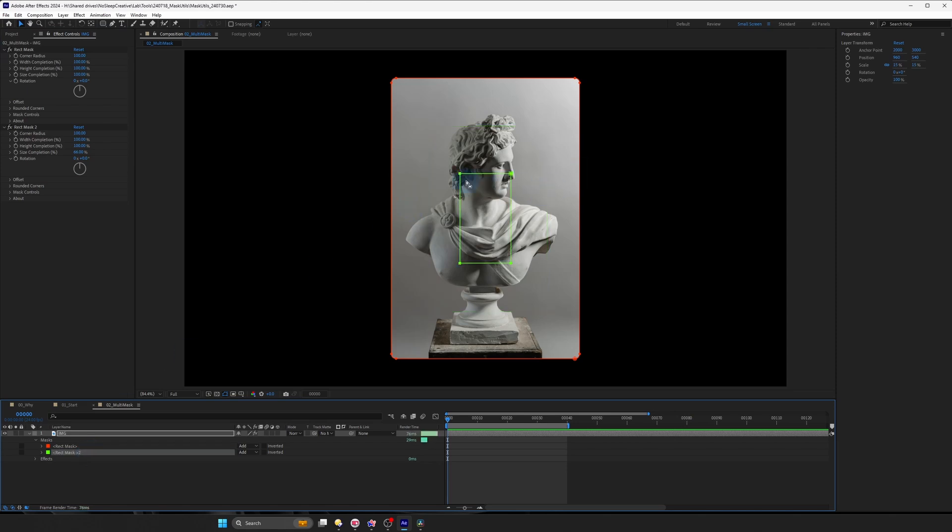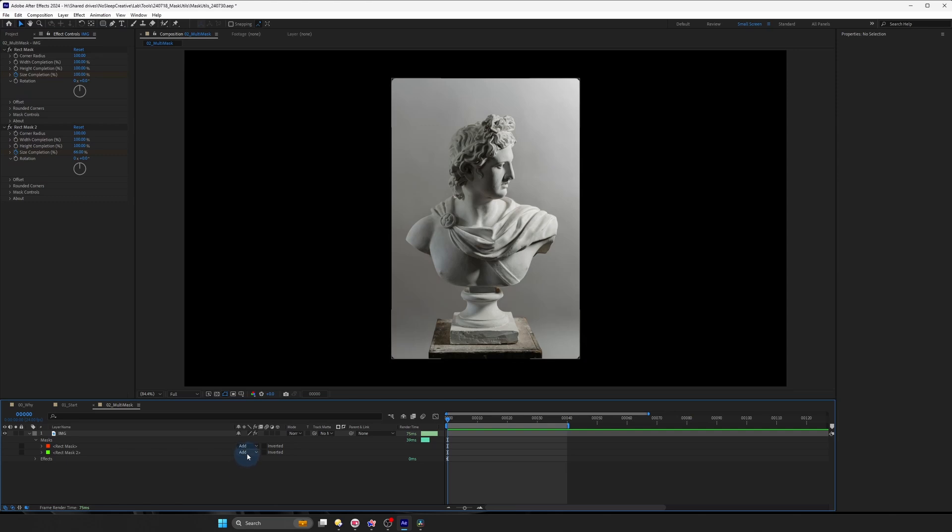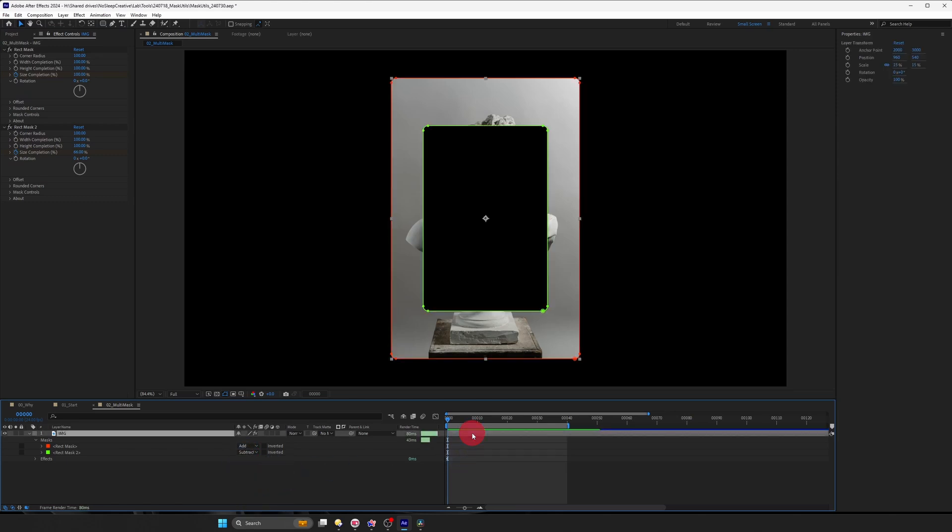So make sure the 2 is within the angle bracket and now we can get to animating the size completion. And we can also set the second mask to be subtract. So we can see it's working already.